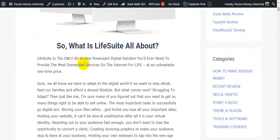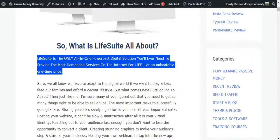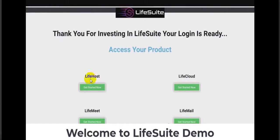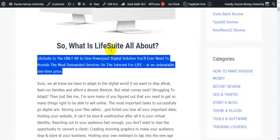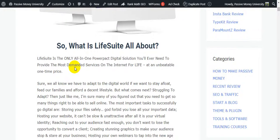Life Suite is an all-in-one powerful digital solution you will ever need to provide the most demanded services on the internet for life at an unbeatable one-time price. It is a combination of six software tools: Live Host, Live Cloud, Live Meet, Live Mail, Live Store, and a graphic editing tool — so you don't need Photoshop or Canva.